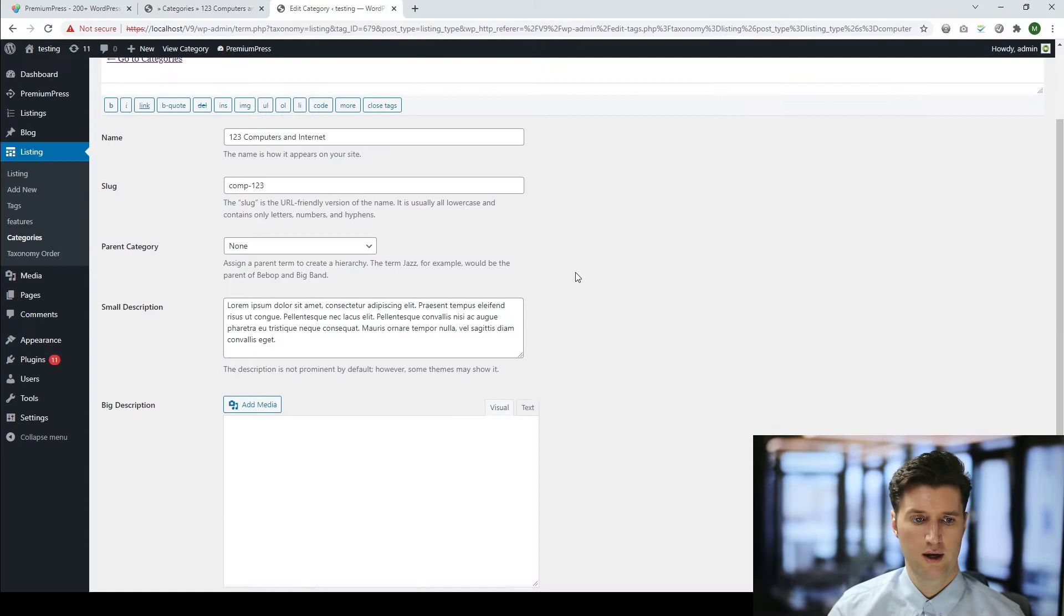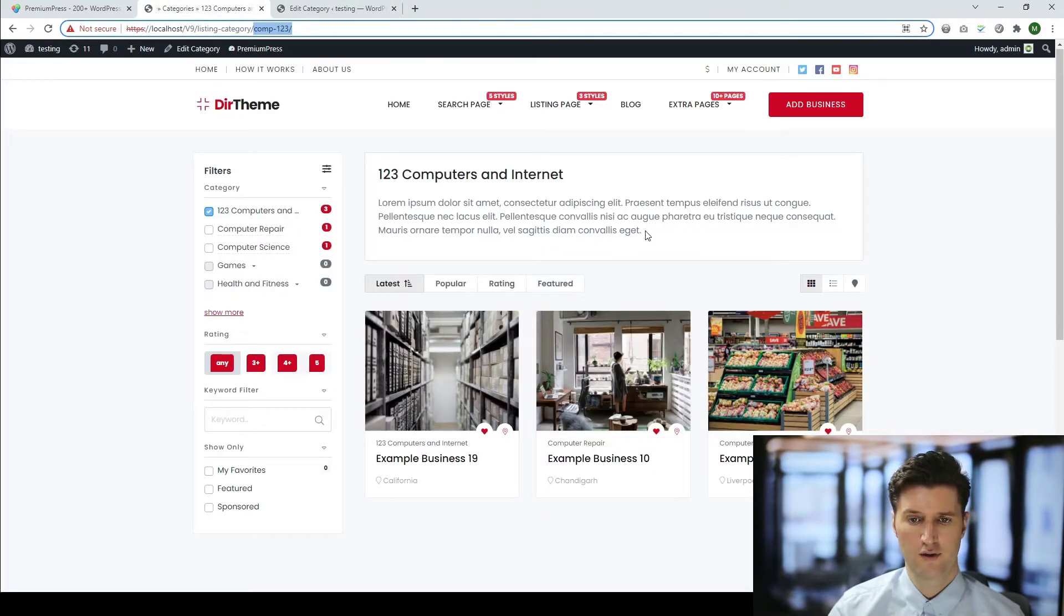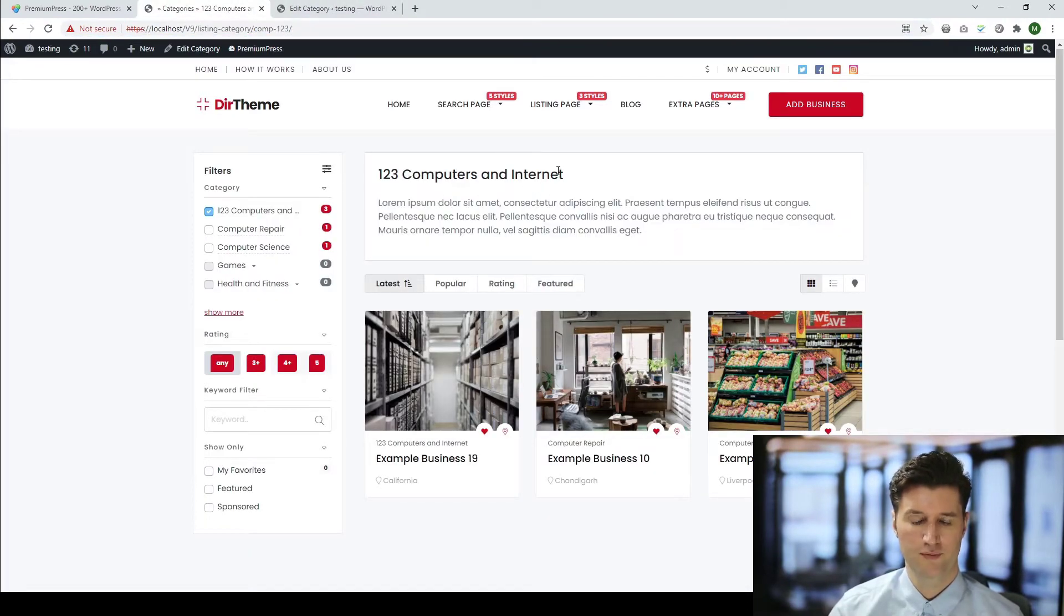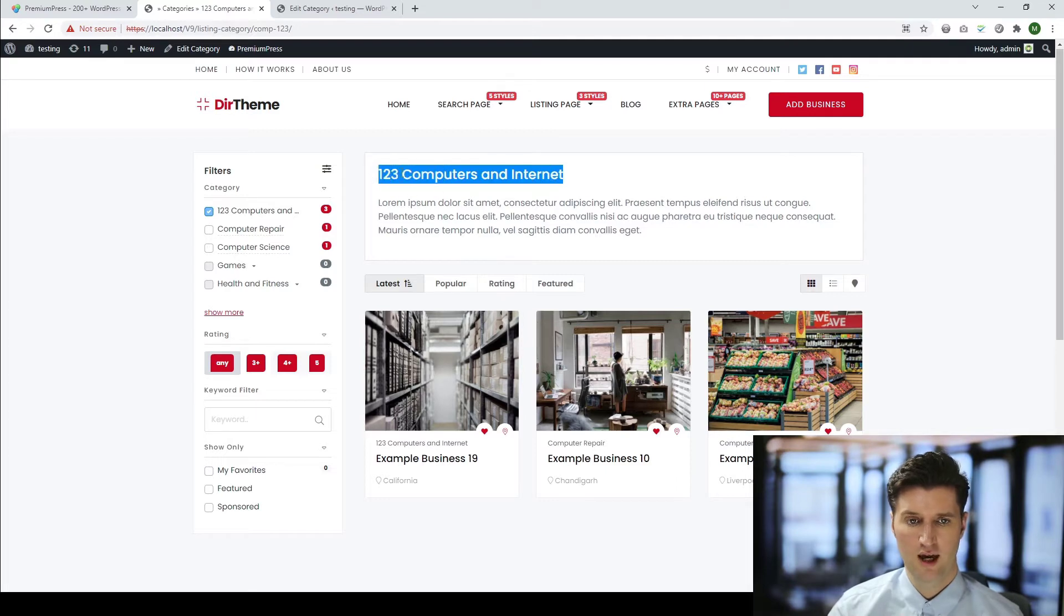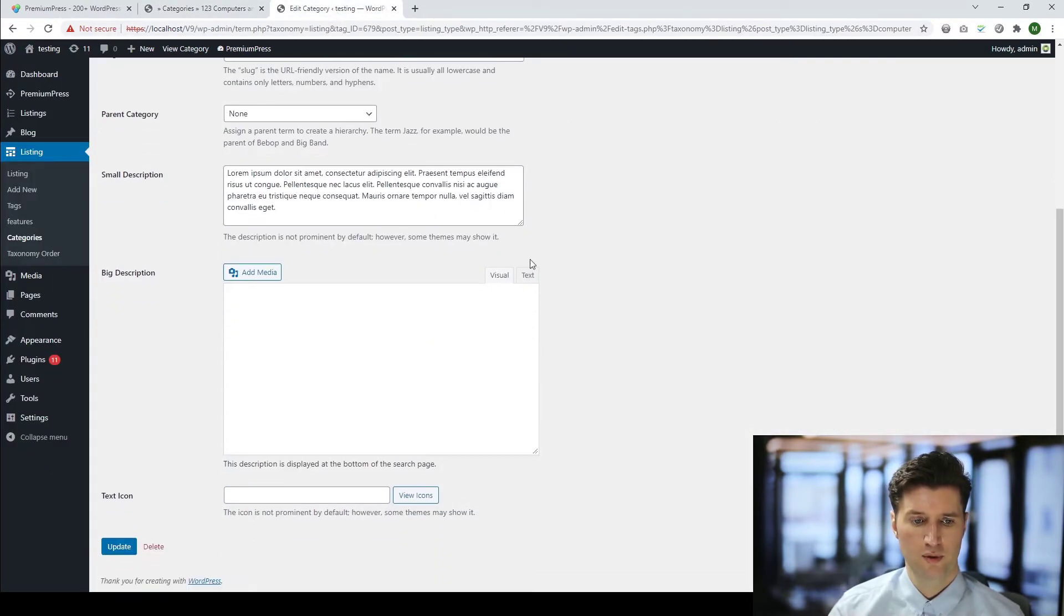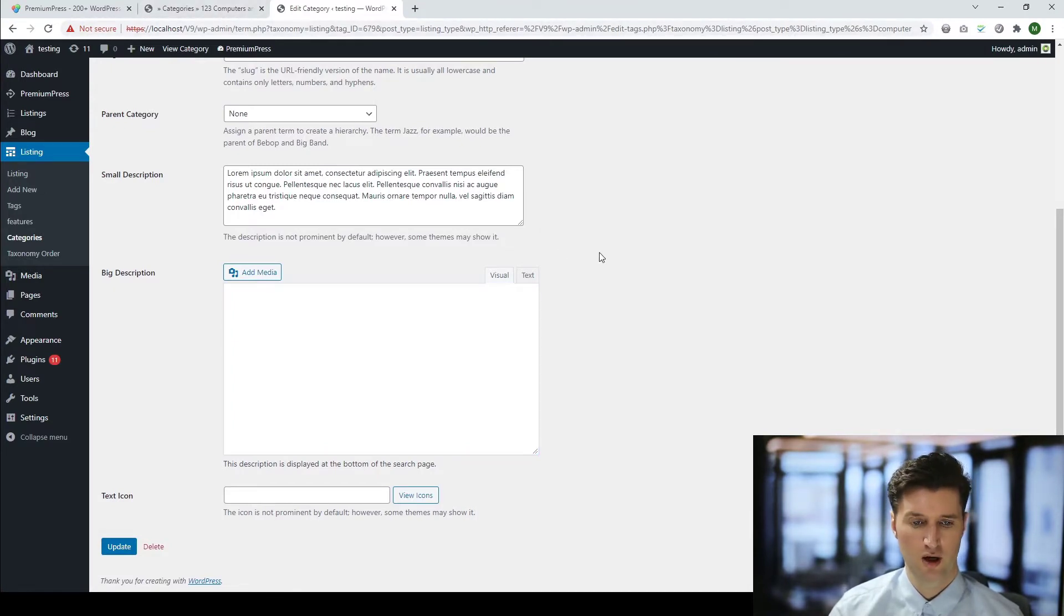Now, if we go ahead and look at some of your options, we have small description. And this refers to this description at the top here. Obviously, again, the name is visible at the top. If we scroll a bit further down, we have a big description. Again, it just gives a little bit more text and visual display.